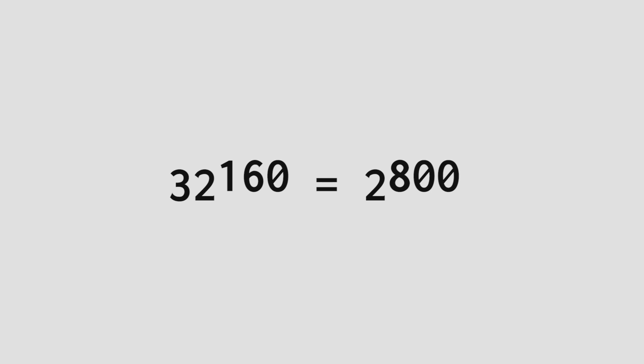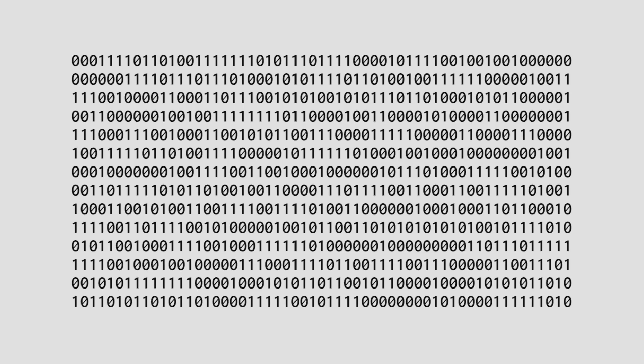This means that our output space has the size 32 to the power of 160. And because I used the power of 2 for the base, it nicely converts into binary as 2 to the power of 800. That's 800 bits.